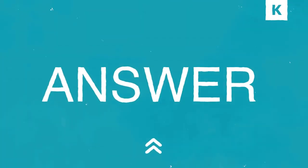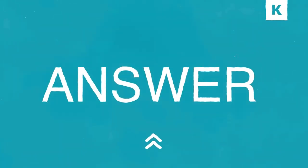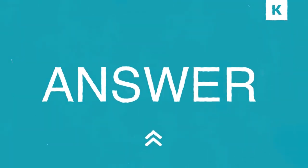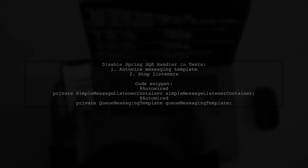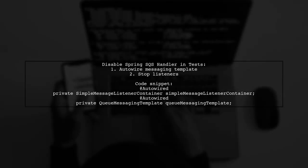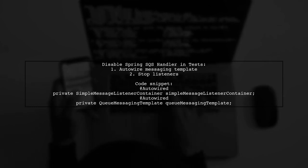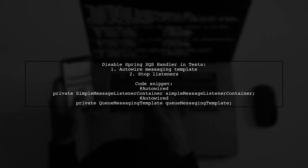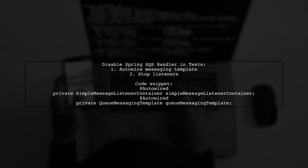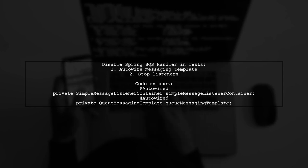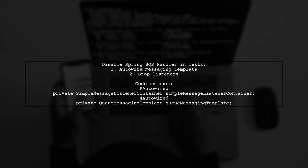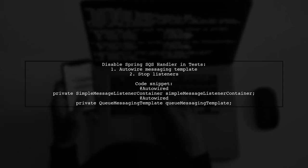Let's now look at a user-suggested answer. To disable the Spring SQS handler in your tests, you can auto-wire the Messaging Template and stop the listeners. This allows you to test without mocking the queue process.